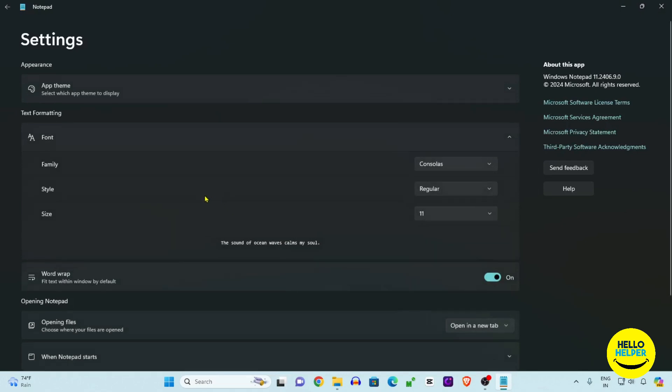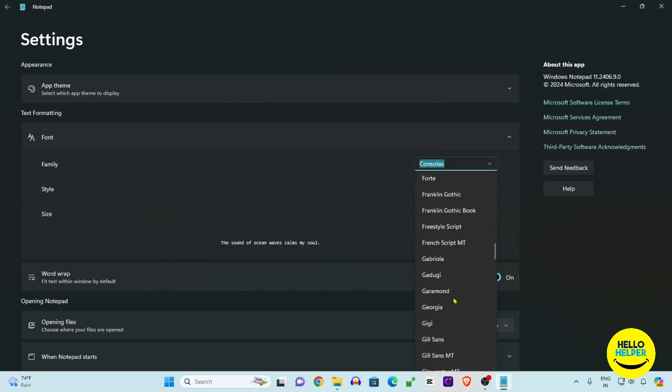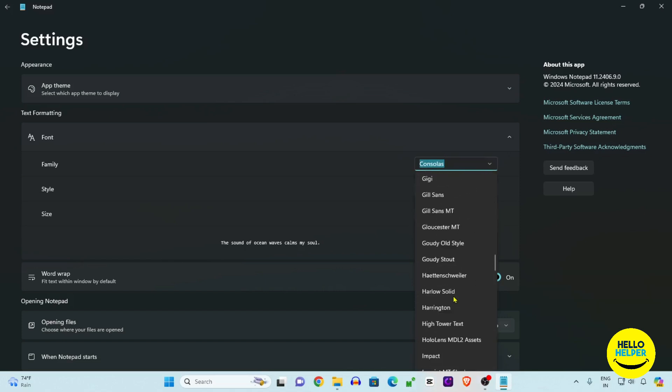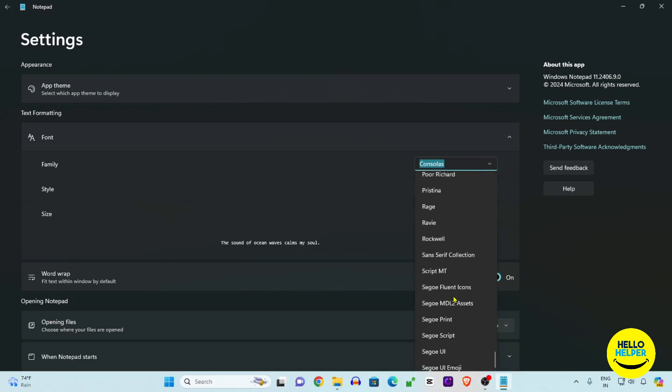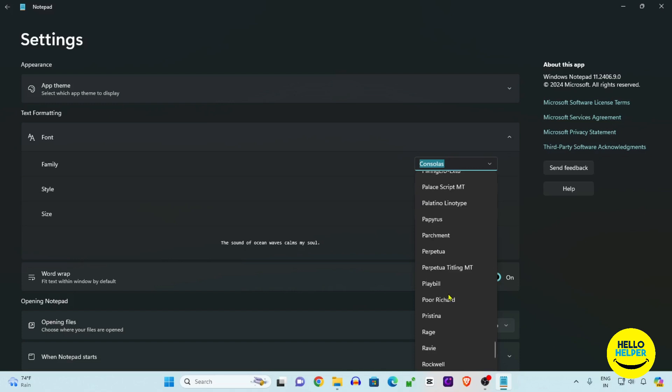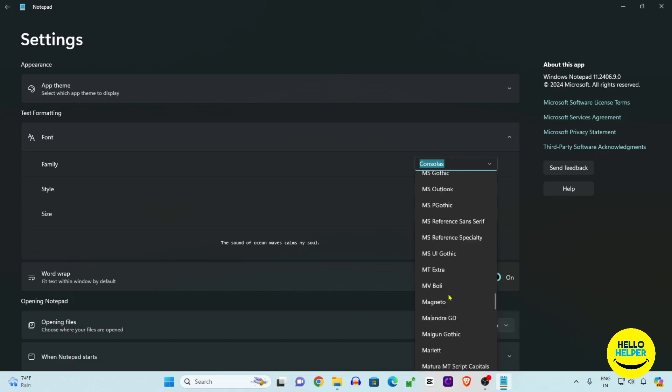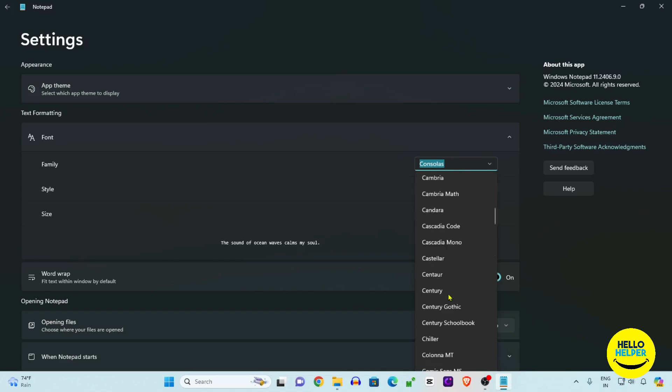Here you can simply change the font name. For example, here we want to add Roboto. Let's check it out if this font is available or not. This Roboto font is not available or not installed in my system.